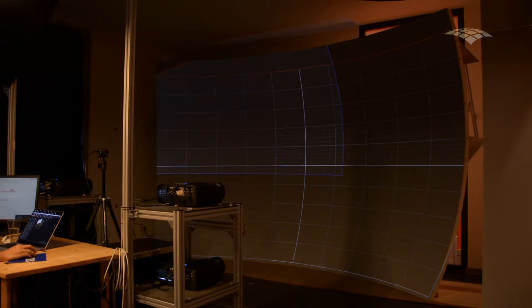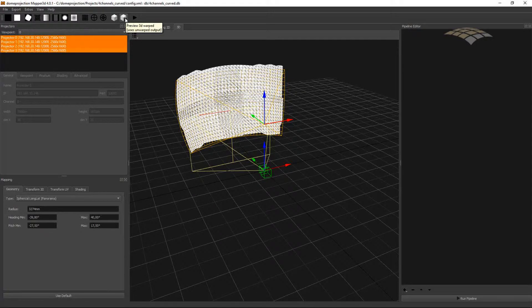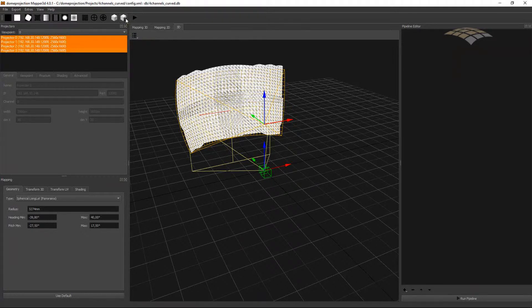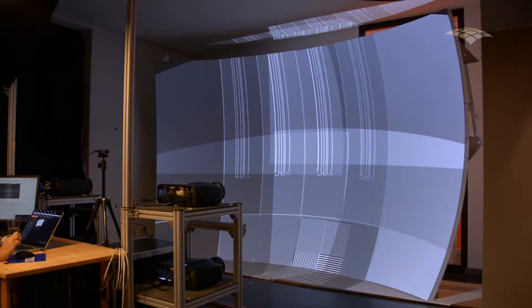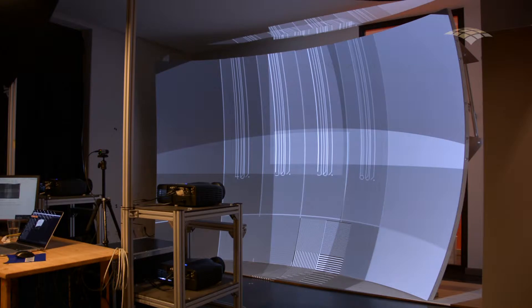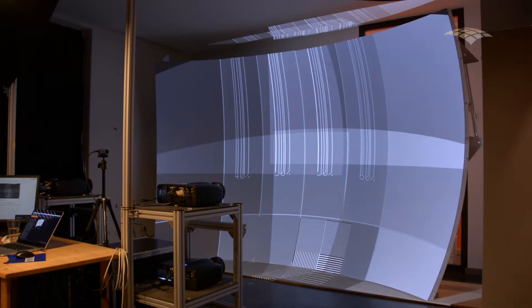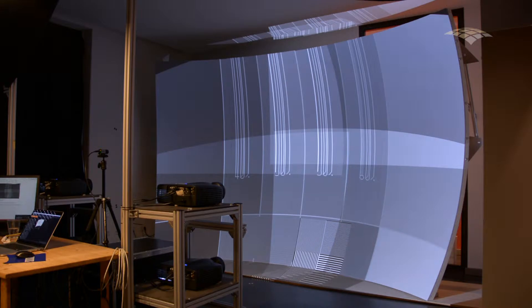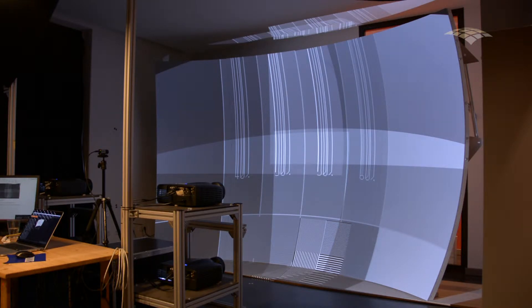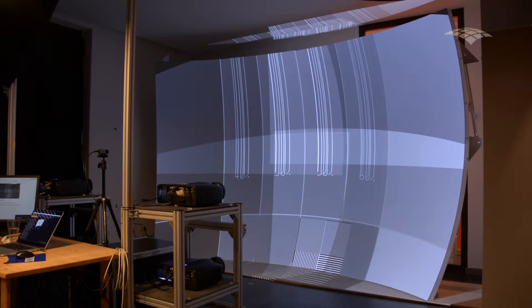But if I would do a preview 3D, my projection looks not correct. There is only a small part on the bottom where I have a somehow matching image. The rest is stretched out and no real content is visible.